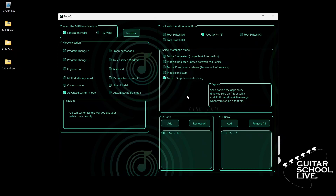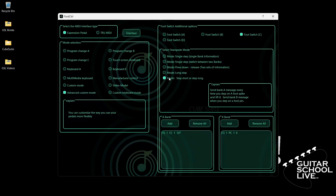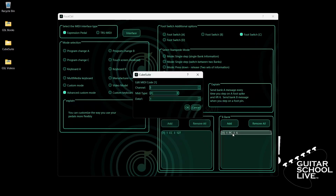Now click Footswitch C. Select Step Short or Step Long. Go to Bank A, double-click the entry, and select your MIDI channel. For MIDI type, select CC. For Data 1, we'll enter CC number 3. And for Data 2, we'll enter 127 as the value. Now go to Bank B and double-click the entry. Select your MIDI channel. For MIDI type, select PC. For Data 1, we'll enter number 2.